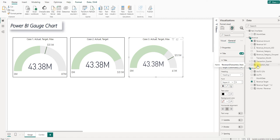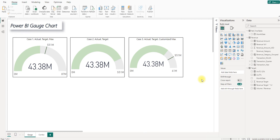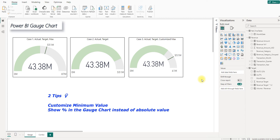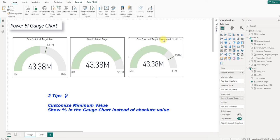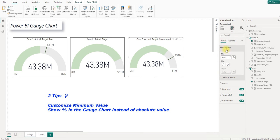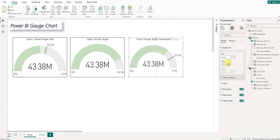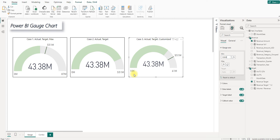There are extra two tips I wanted to share. The minimum value is by default set to 0. But it can also be customized in the gauge axis here. Let's say the company will gain a fixed revenue of 10k as it invested in bonds. So the revenue will not start from 0 but from 10k. In this way, we can set the minimum to be 10k to show the base point of the revenue.